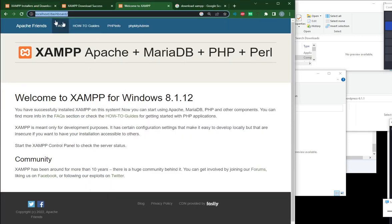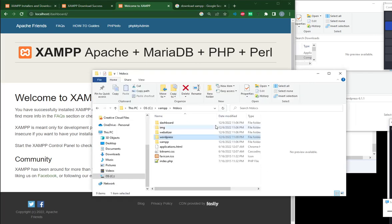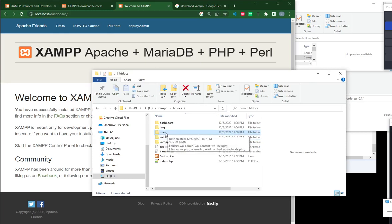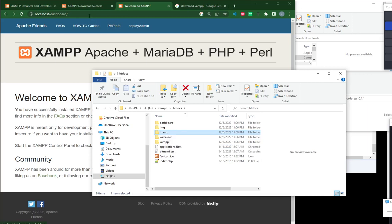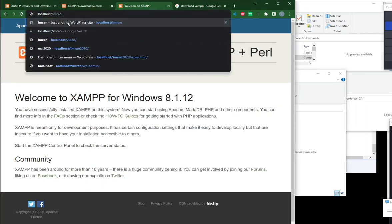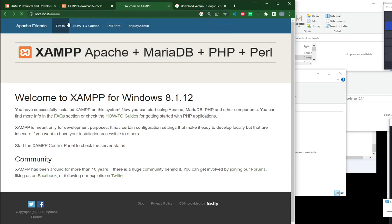If you can't access it means your Apache and MySQL is not running. So this folder, WordPress, I can rename it to Imran, for example. No spaces, all lowercase, no special character. If your name consists of two words, you can put a dash in the middle. So my URL will be localhost slash Imran.